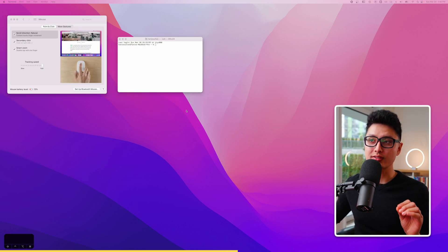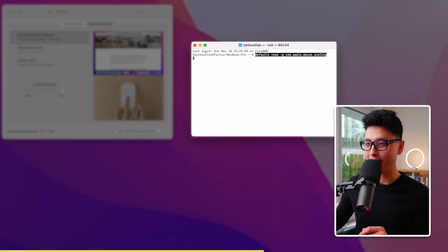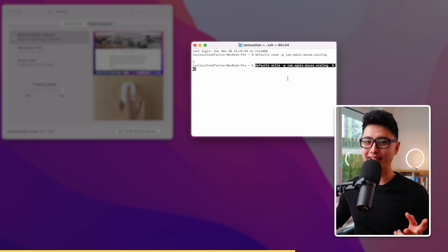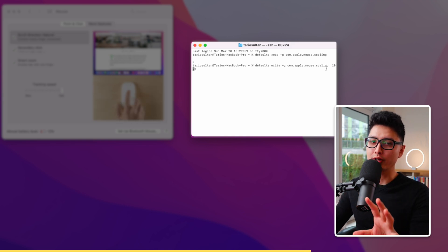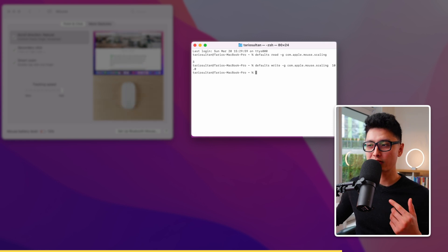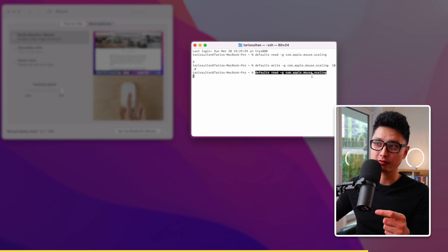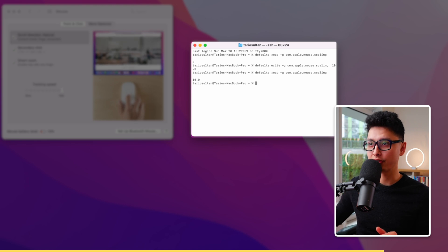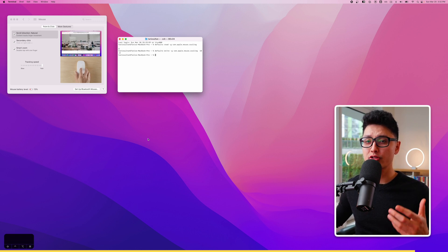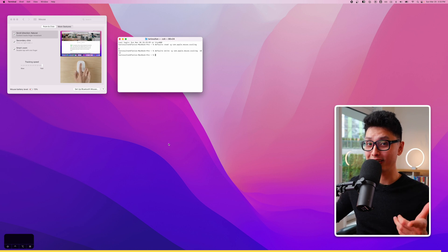In the video description you'll find a few lines of code. Paste the first one into Terminal and press Enter. Apple's default mouse tracking speed is 3. Copy the second line from the description — because I have a 5K monitor, I set mine to 10 — press Enter, and your tracking speed will be much faster. It might take a day or two to get used to, but it will really speed things up.